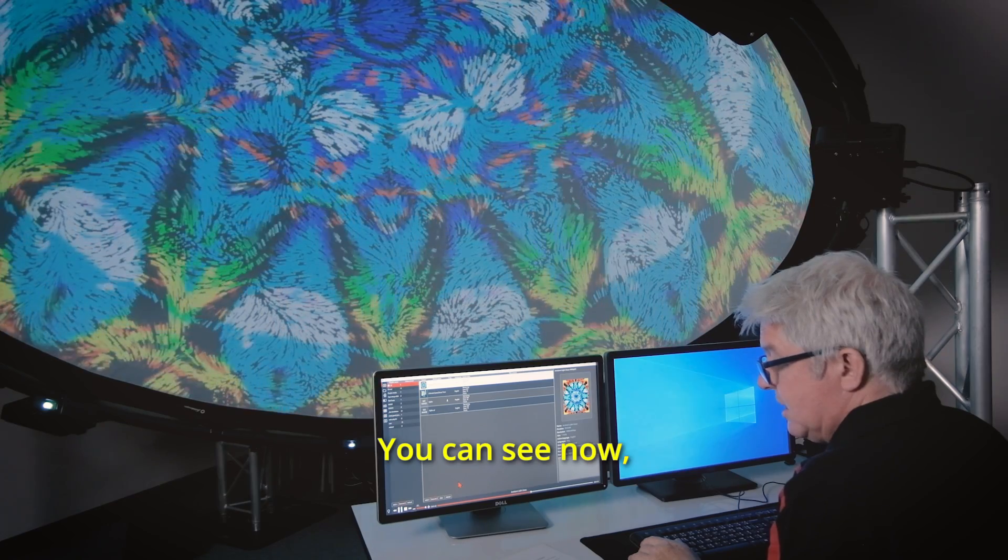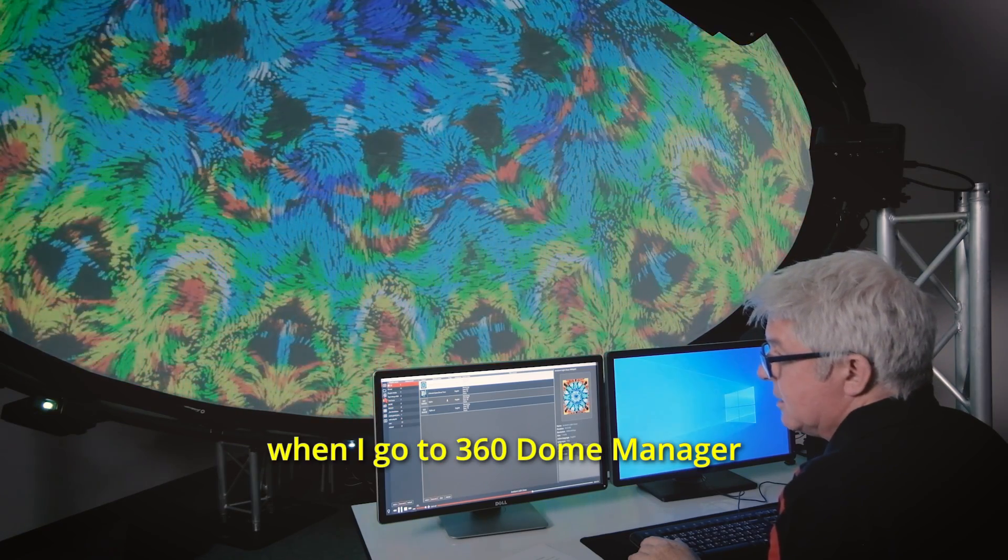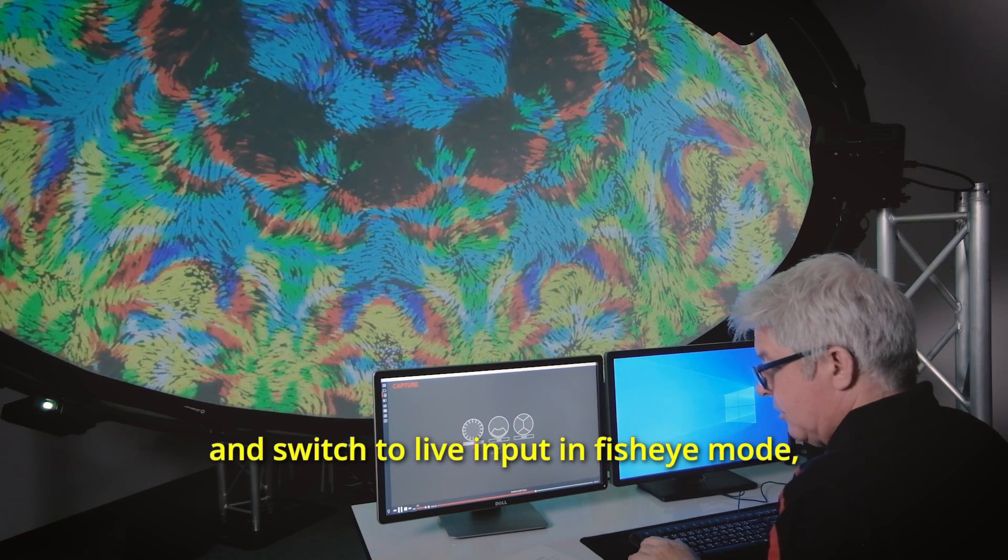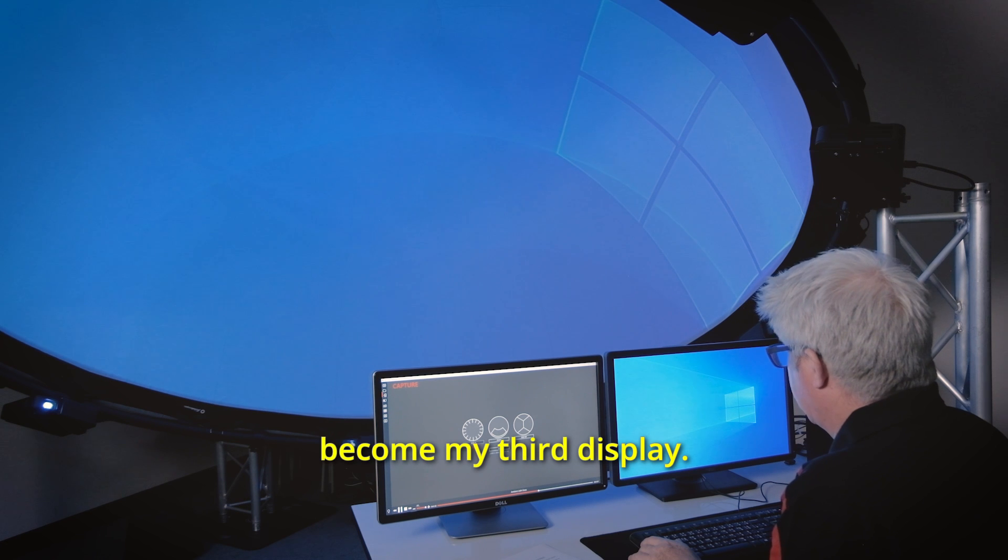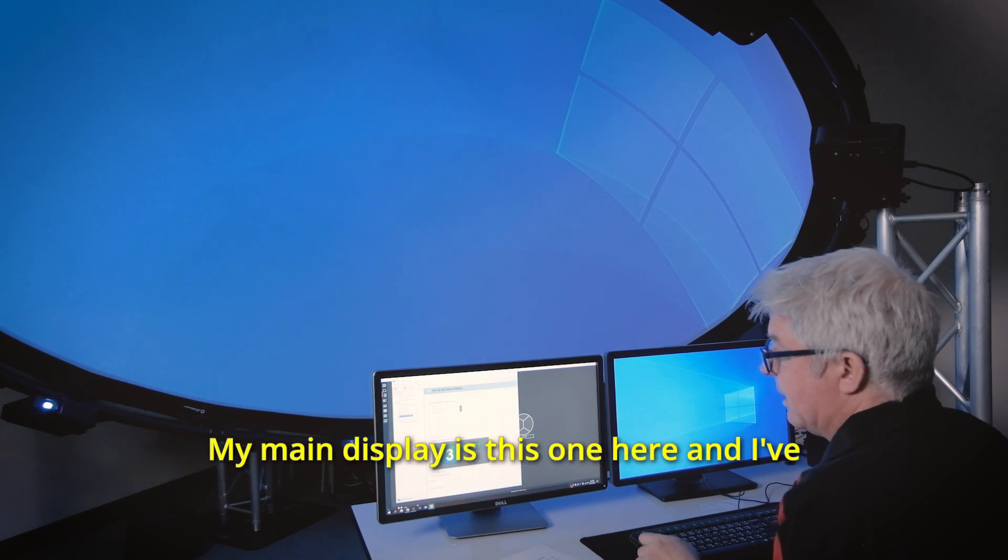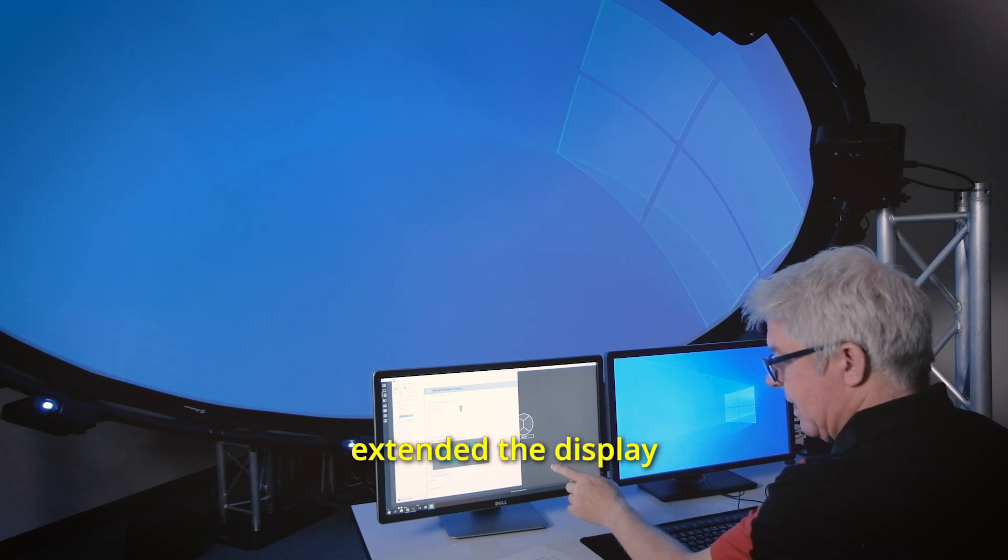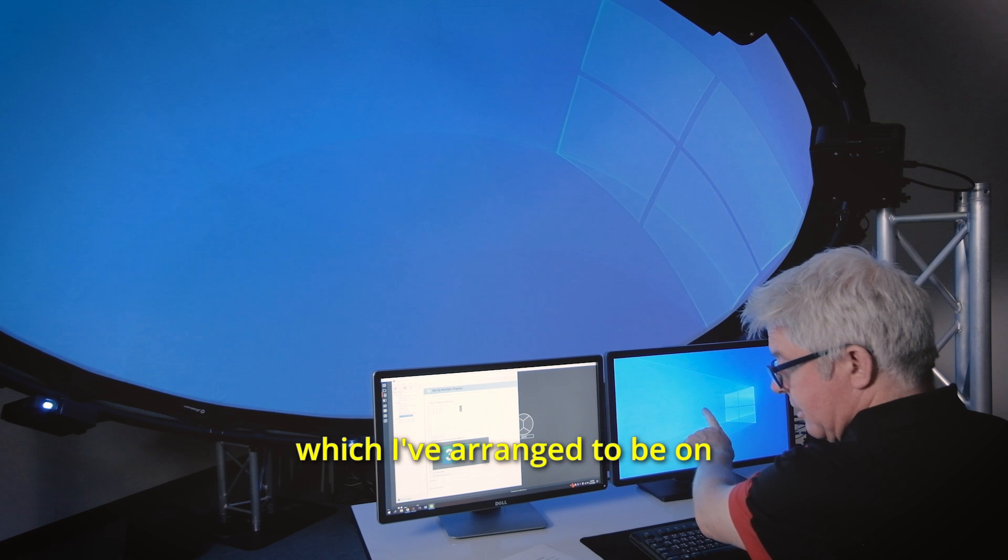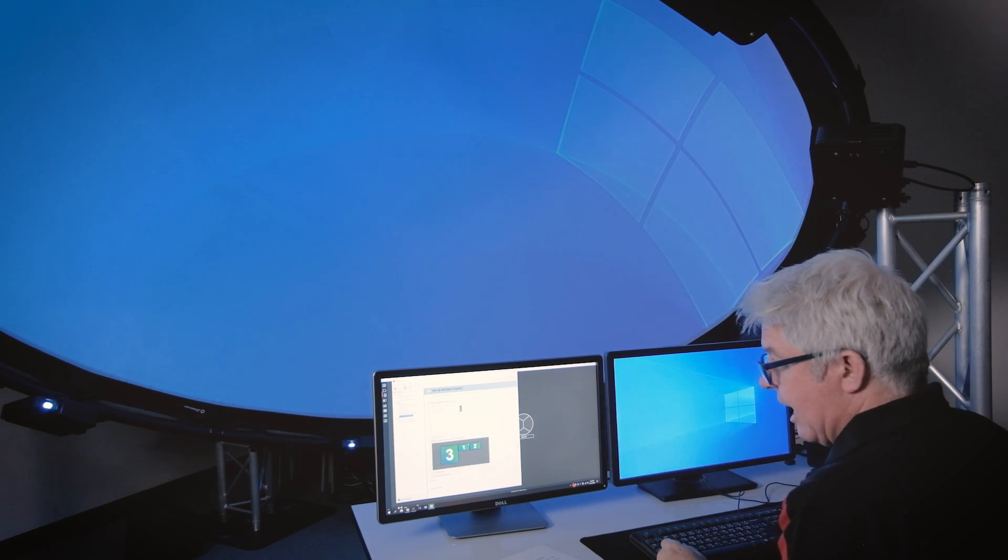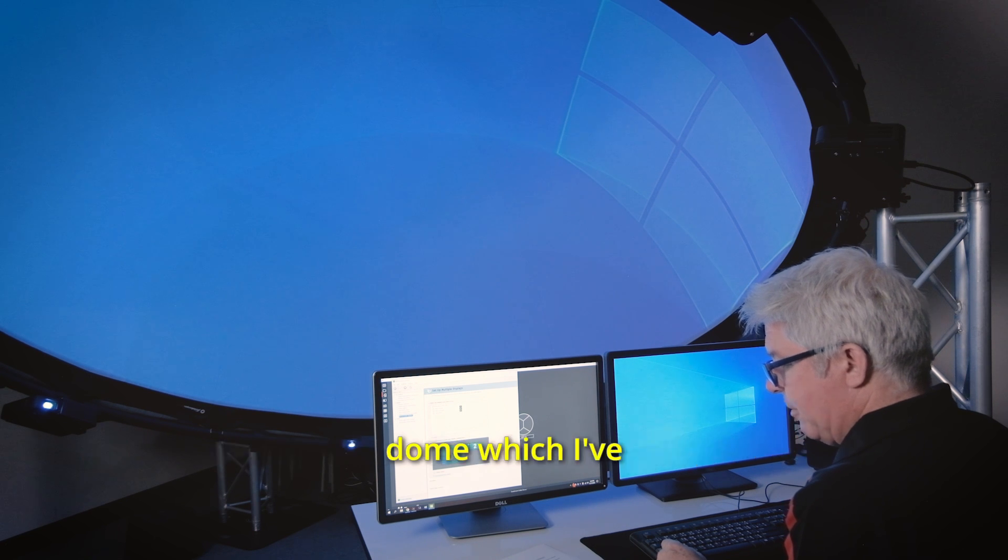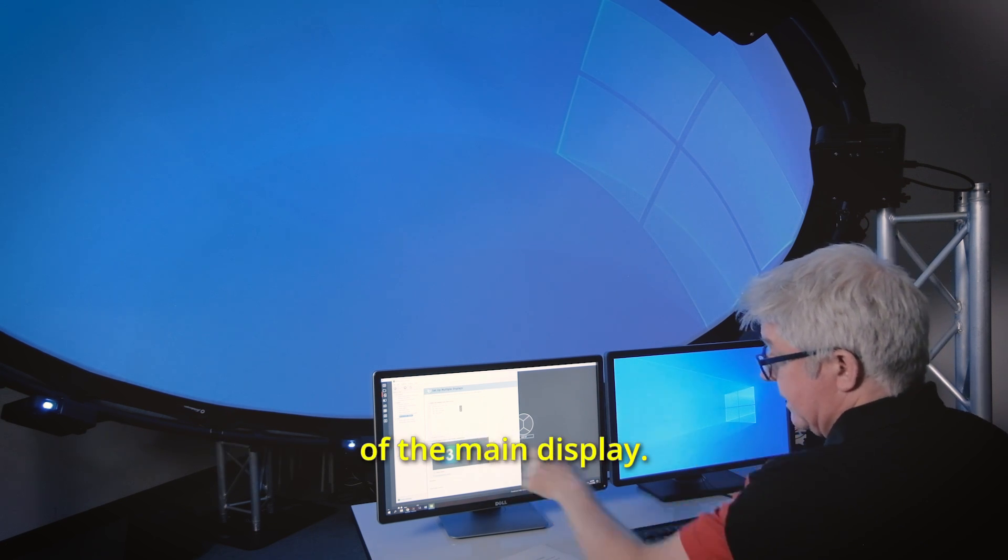You can see now when I go to 360 Dome Manager and switch to live input in fisheye mode that the dome has become my third display. My main display is this one here and I've extended the display out to the second monitor which I've arranged to be on the right of the main display, and I've also extended the display to the dome which I've arranged to be on the left of the main display.